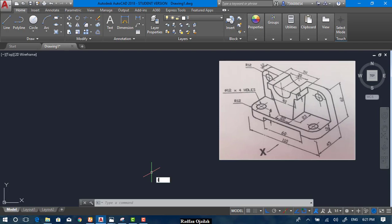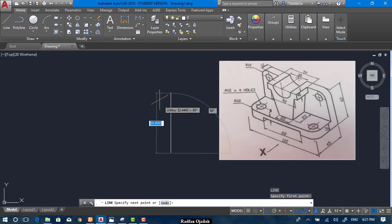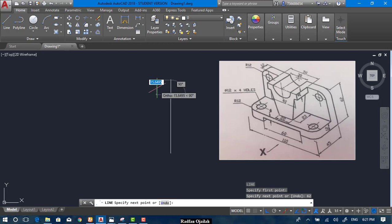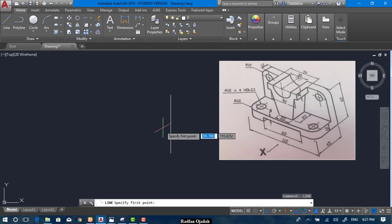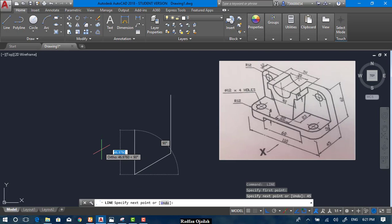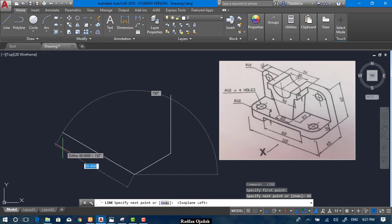Select the line tool and start drawing. From here, we have a line that has a length of 62. After that, we draw another line in this direction — its length is 45 — and hit F5 to change the isoplane.